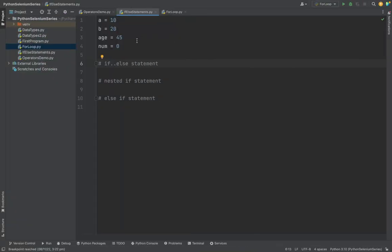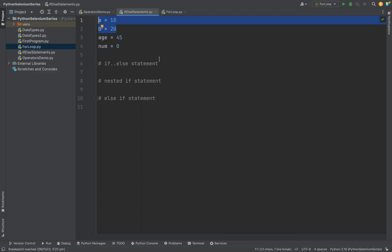So what is a statement? Basically a statement is to find if a condition is true, I will do some action. If the condition is false, I will do certain actions, like if I want to find which is the greatest number in a and b.